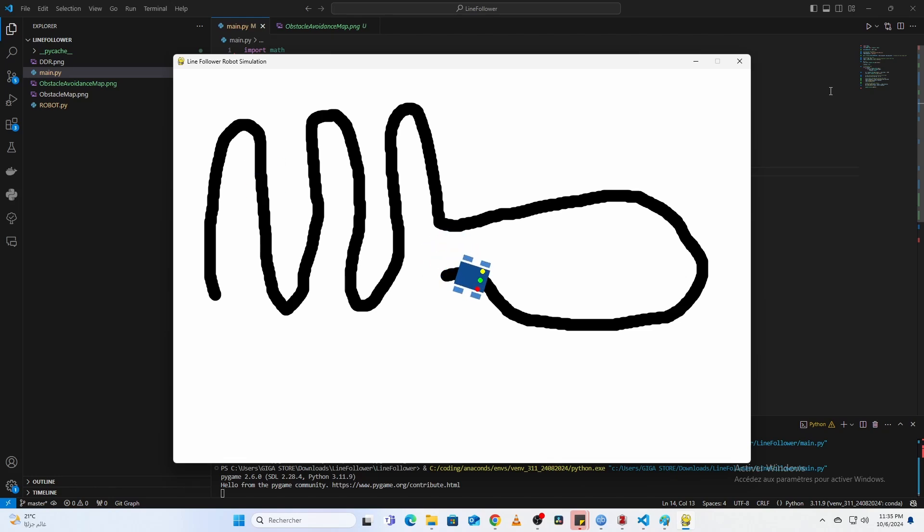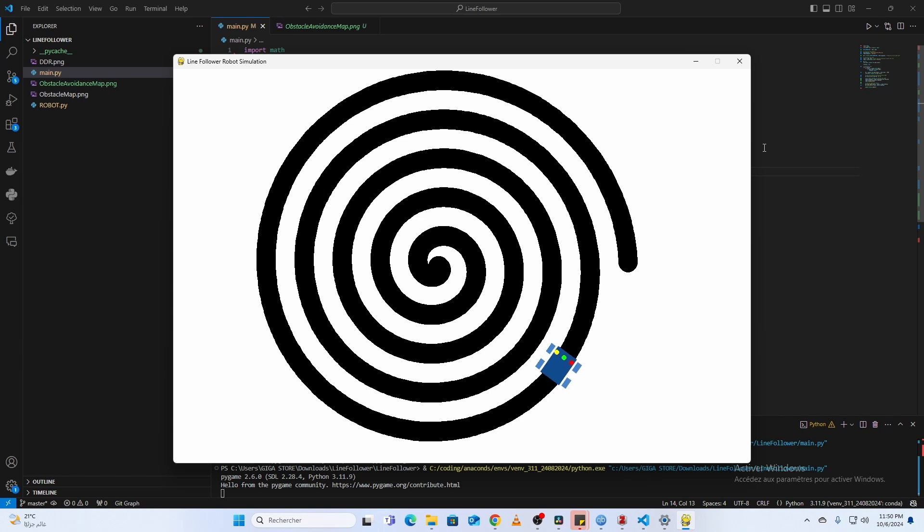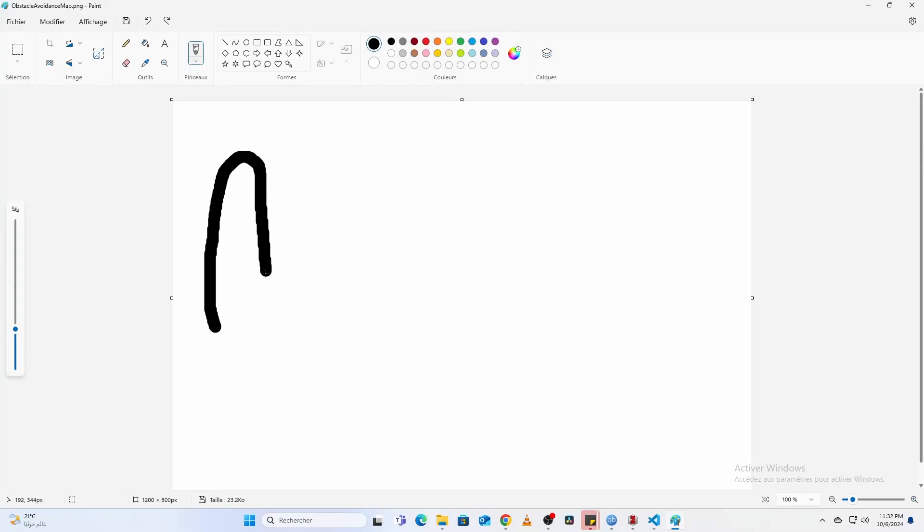We'll also cover how to draw paths, like a spiral, directly in the code, or create custom maps using MS Paint. So let's dive in.